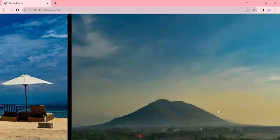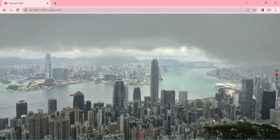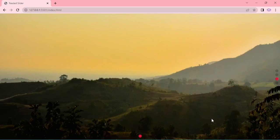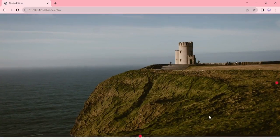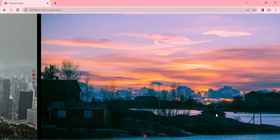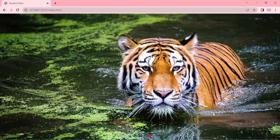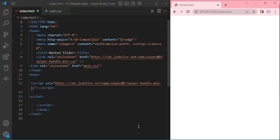Hello everyone, welcome to Swiper Series episode 10. In this episode we are going to see about nested slider, that is horizontal slider and vertical slider in one slider.